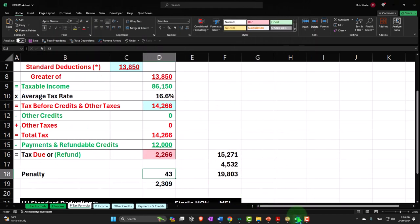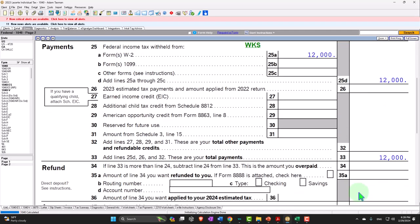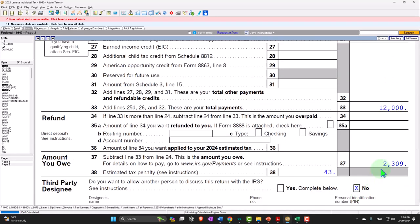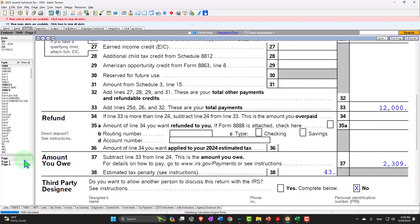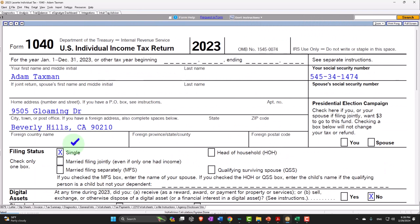The software is calculating a $43 penalty, for a total of $2,309 on the bottom line. All right, let's go back to the first tab. Now we're going to be adding the dependents.